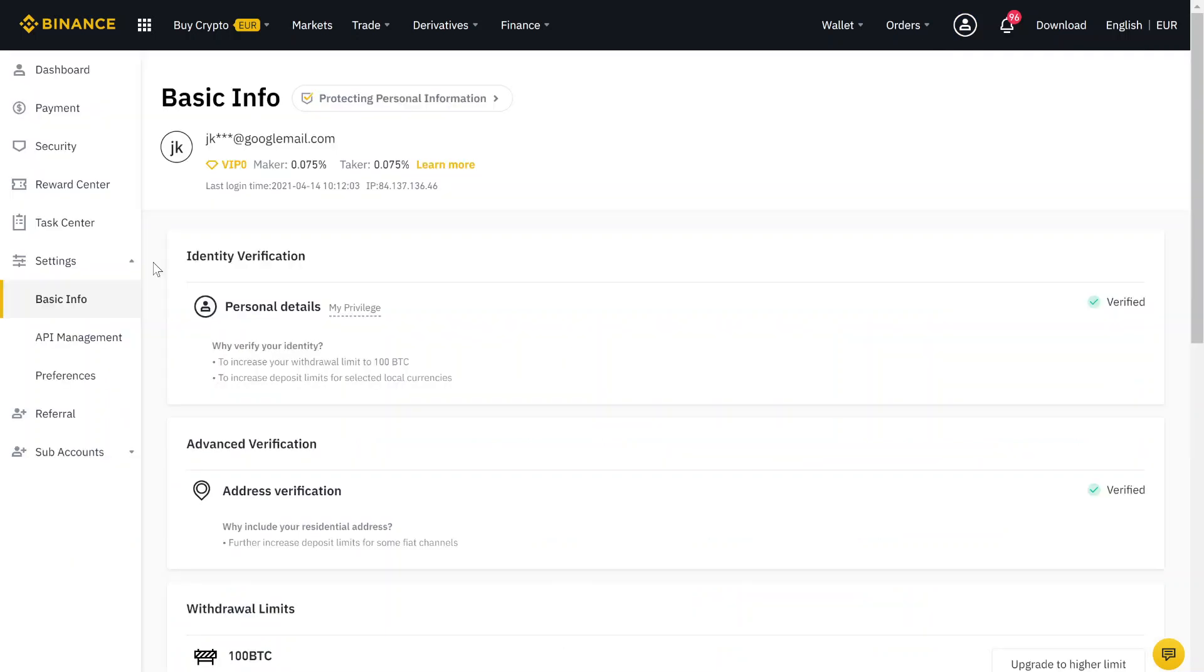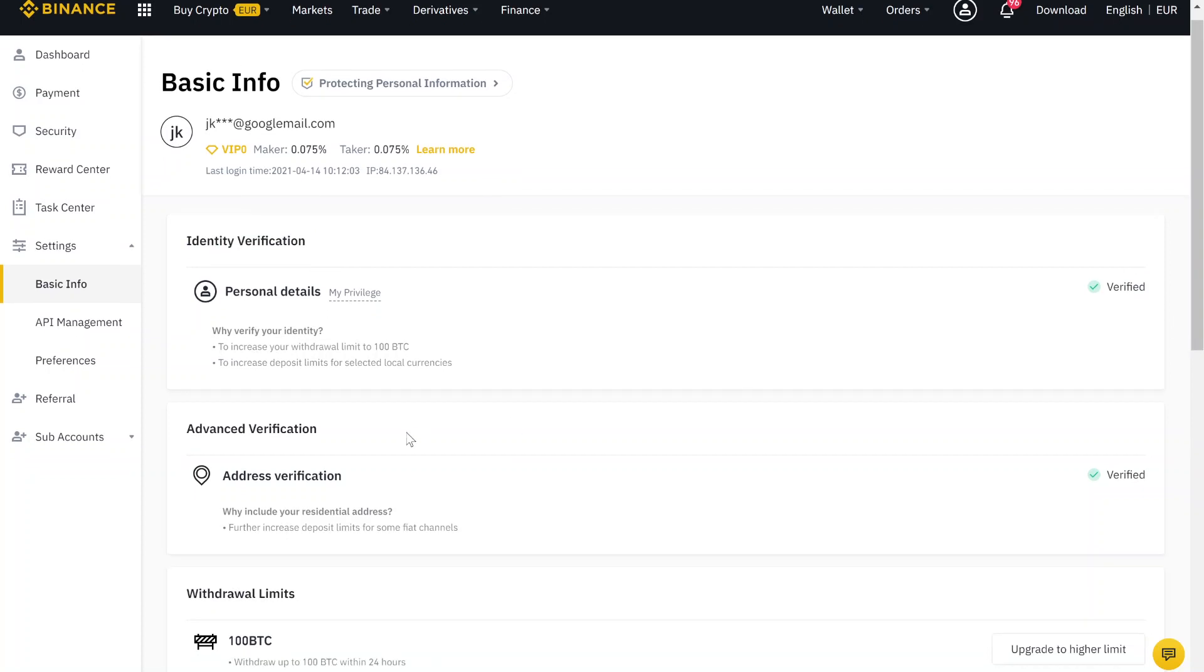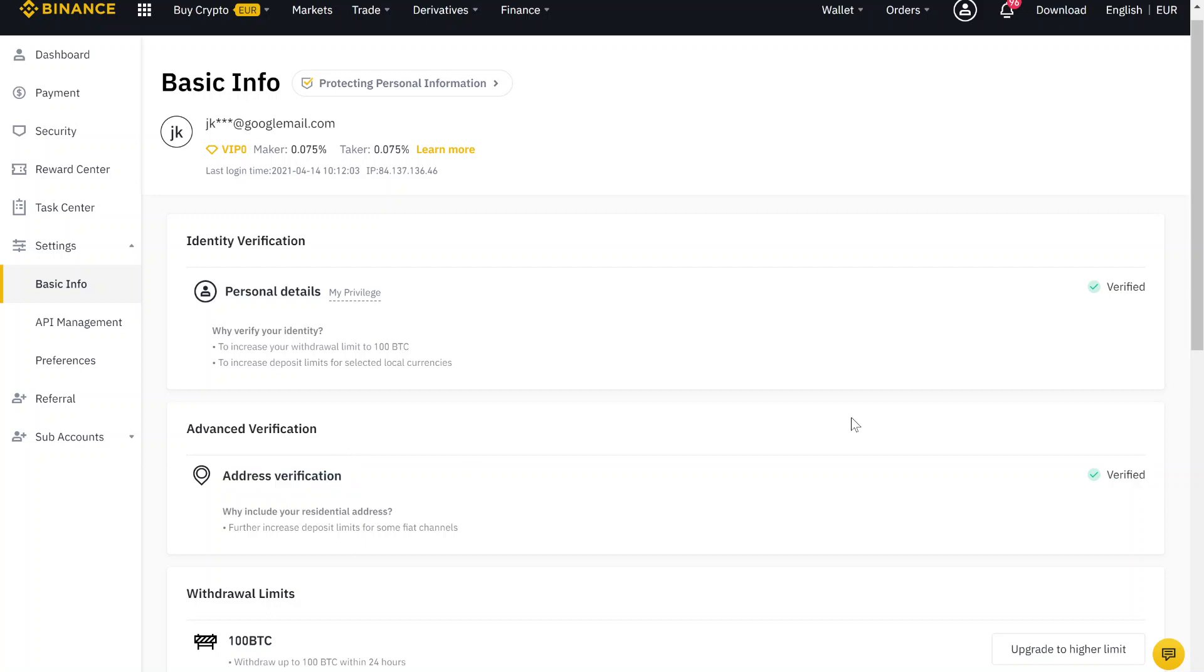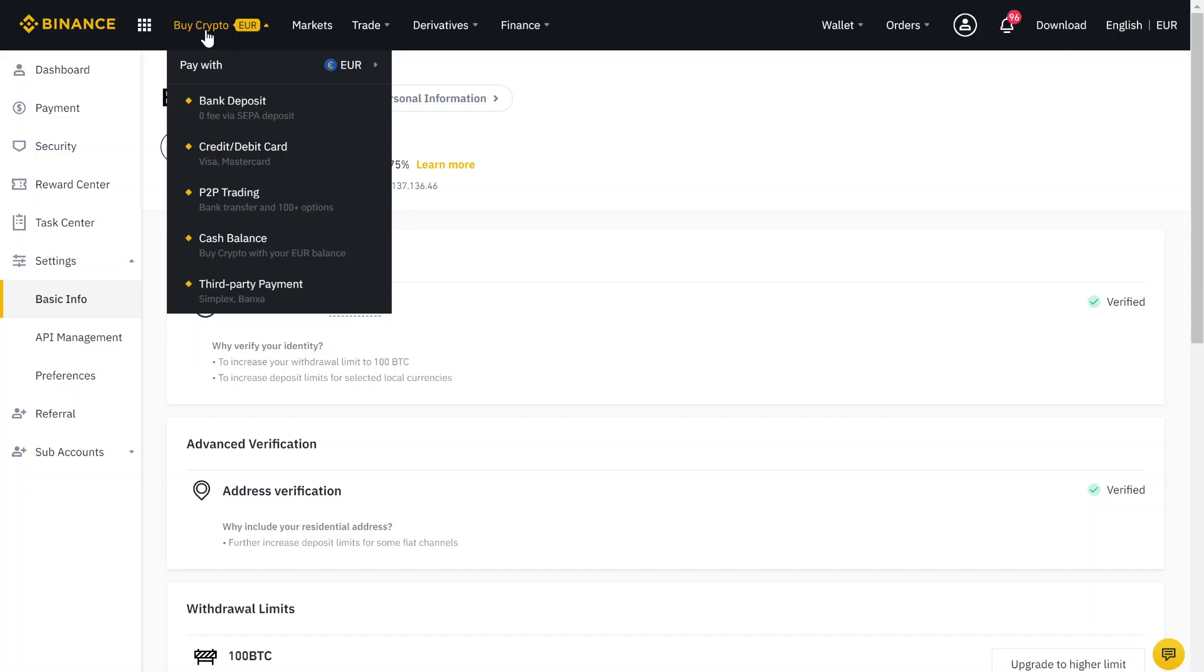The identification is necessary to be able to deposit money. Therefore, just do it by clicking on this verify button. After you do address verification and both verifications are done, you are able to deposit money by clicking here on buy crypto and then on bank deposit.